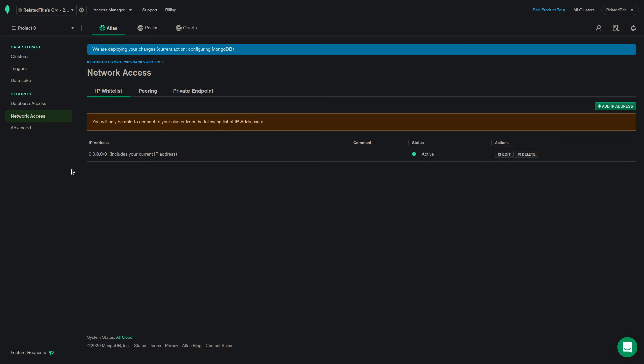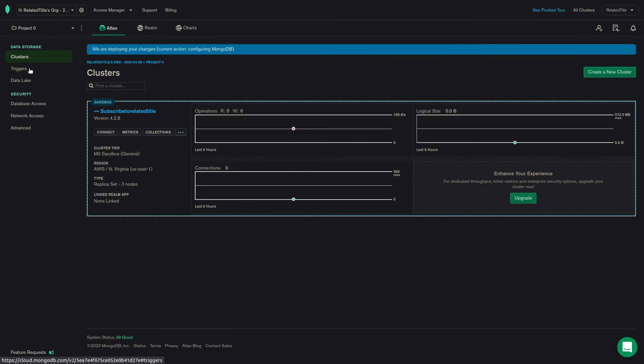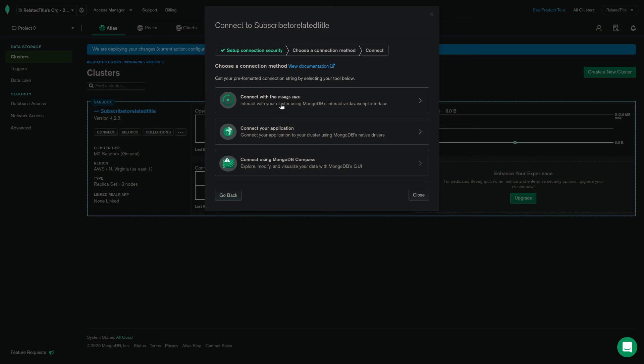To connect your cluster, head to the clusters page and click connect. Then, choose the way you want to connect.